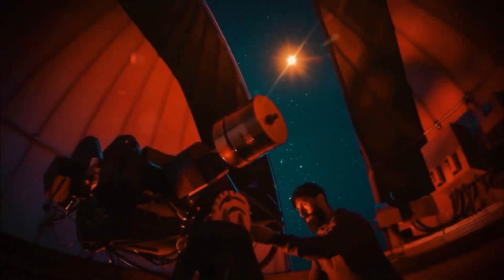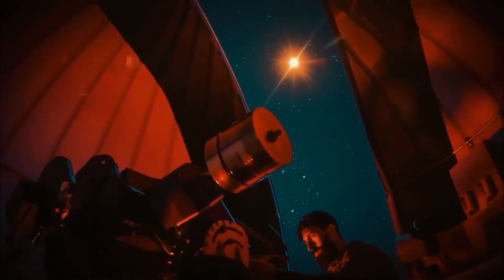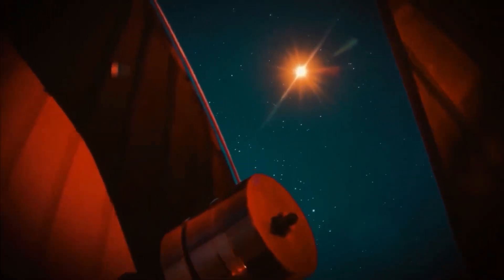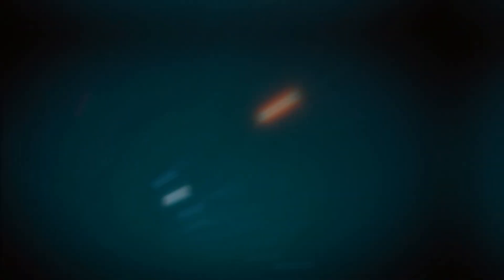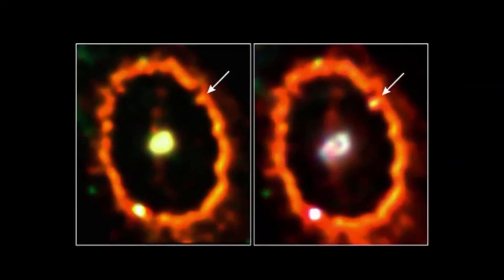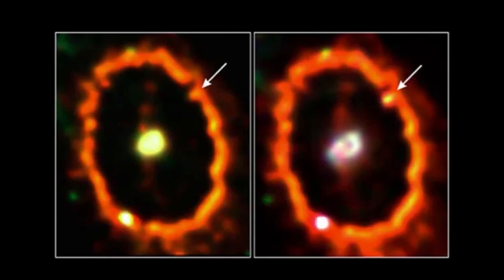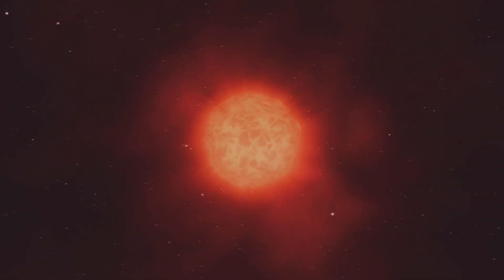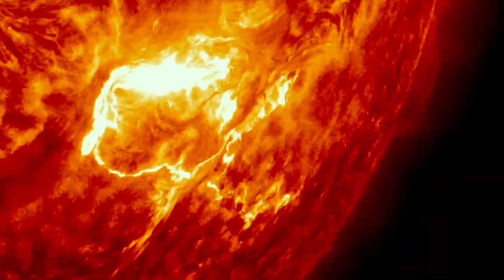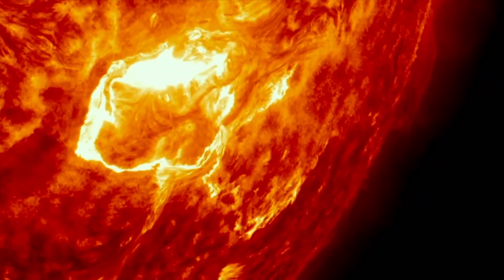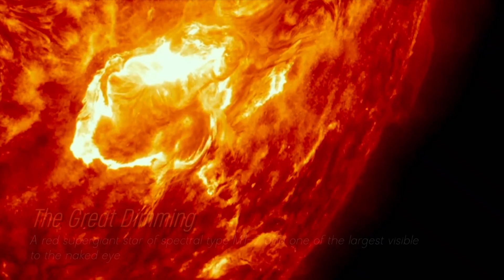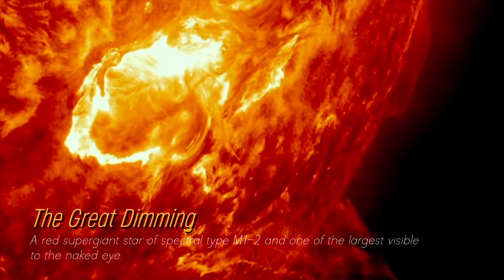In recent years, Betelgeuse has become even more interesting due to unexpected fluctuations in its brightness, which we still find puzzling. Although its behavior in unknown territory has been strange, its recent behavior is attributed to a phenomenon known as the Great Dimming.